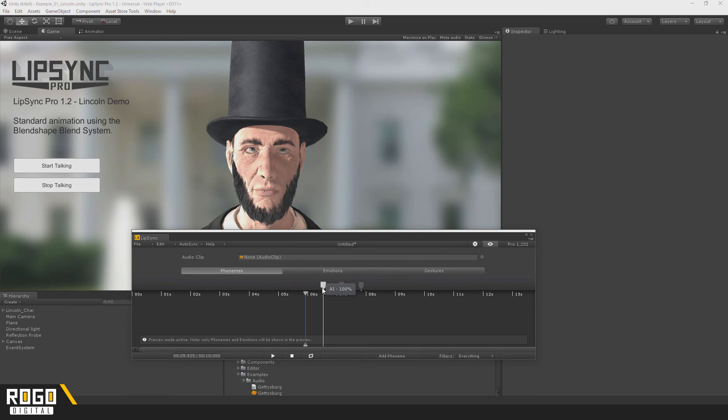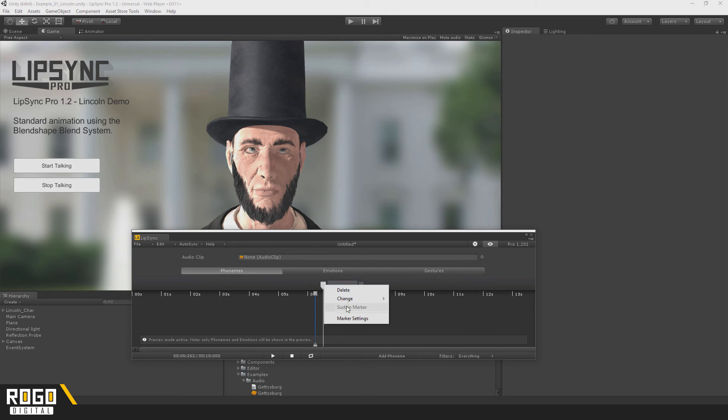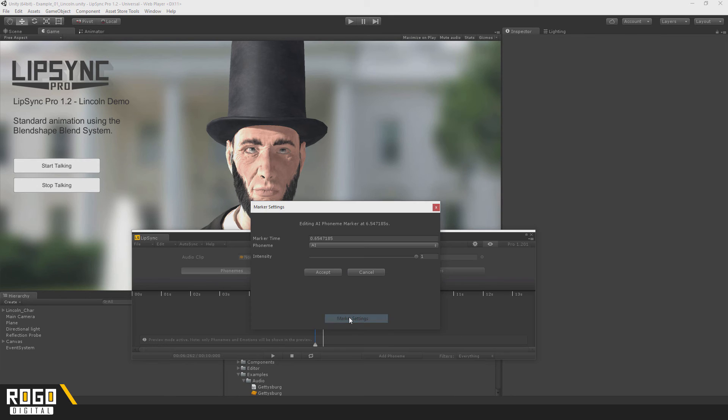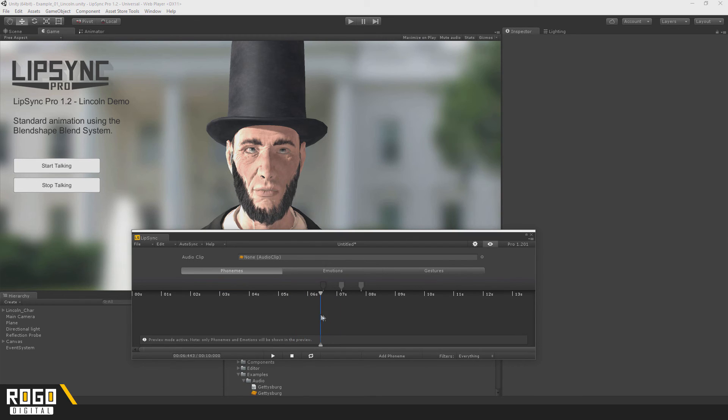The lower the intensity of a phoneme is, the less pronounced the shape will be. So in this animation, it goes to full there. If I set this to a really small amount, it'll just move a bit like that.